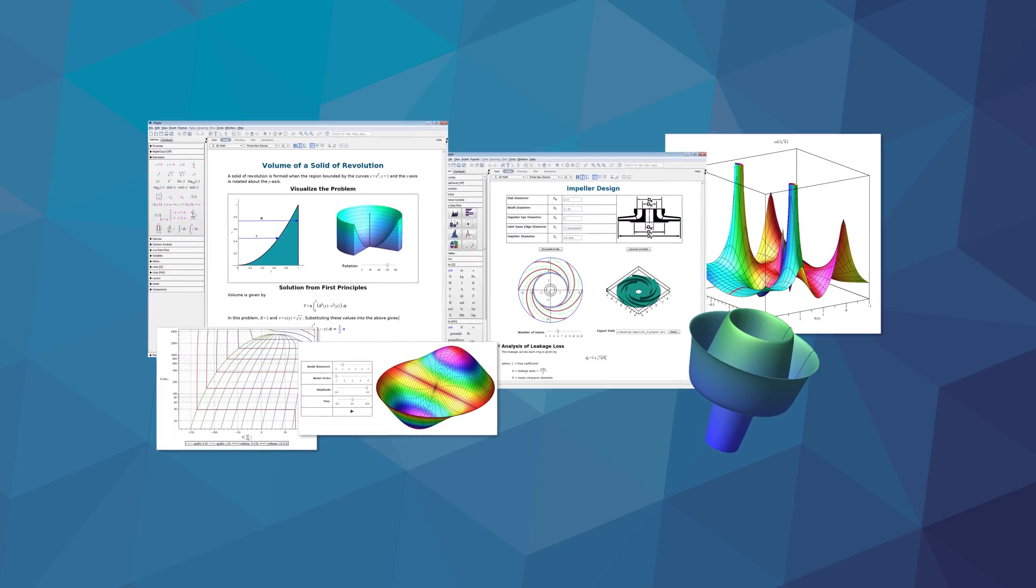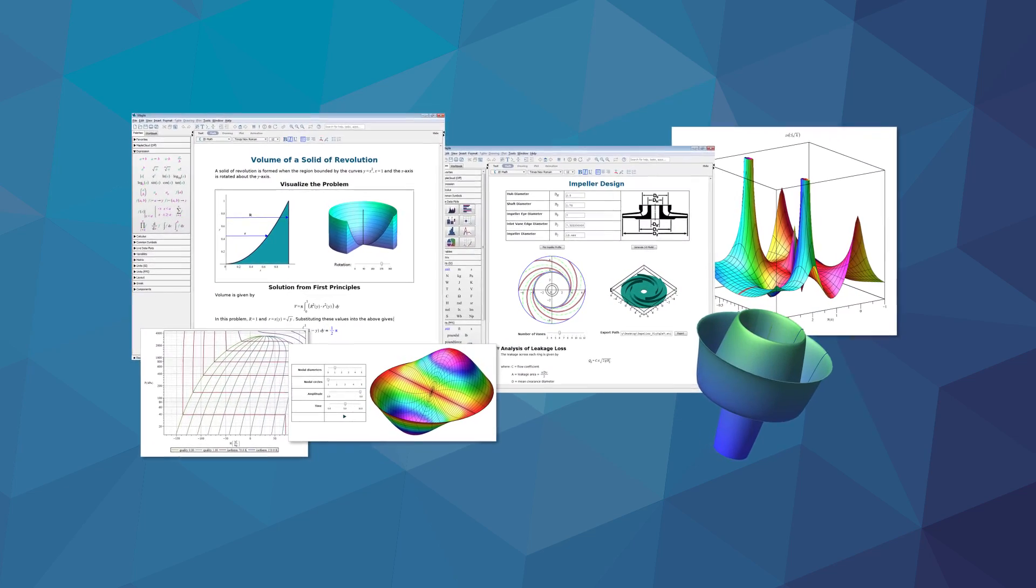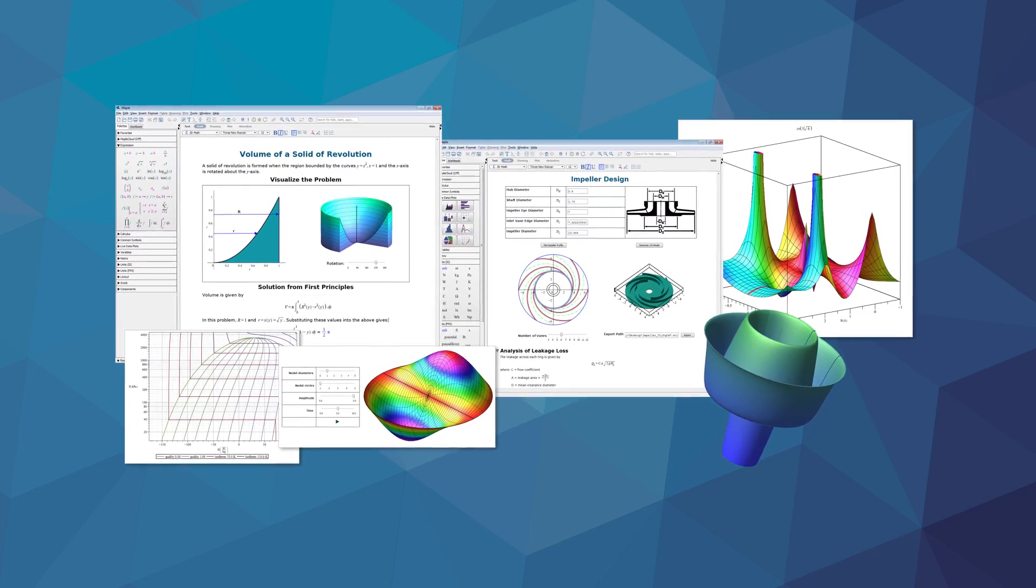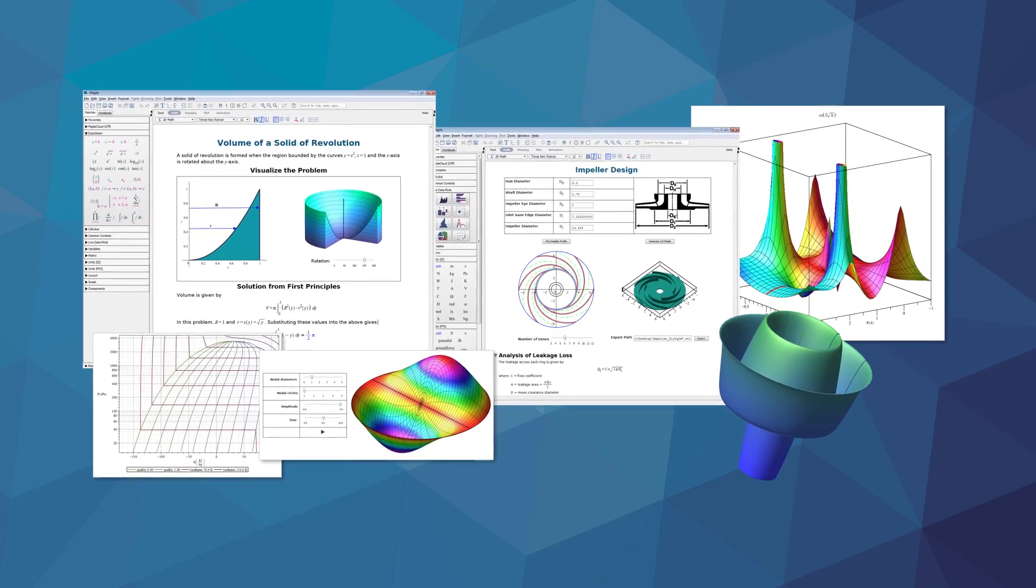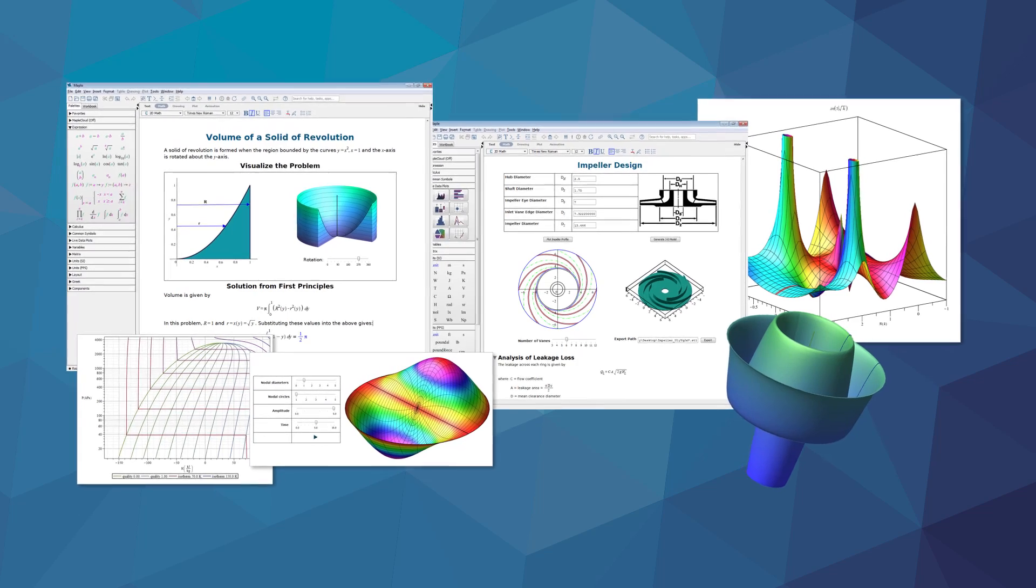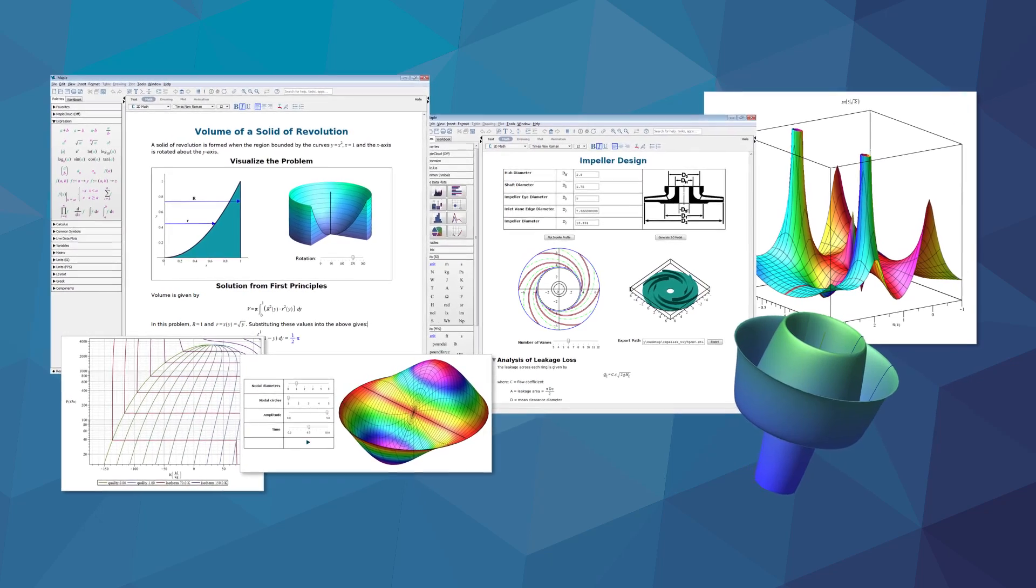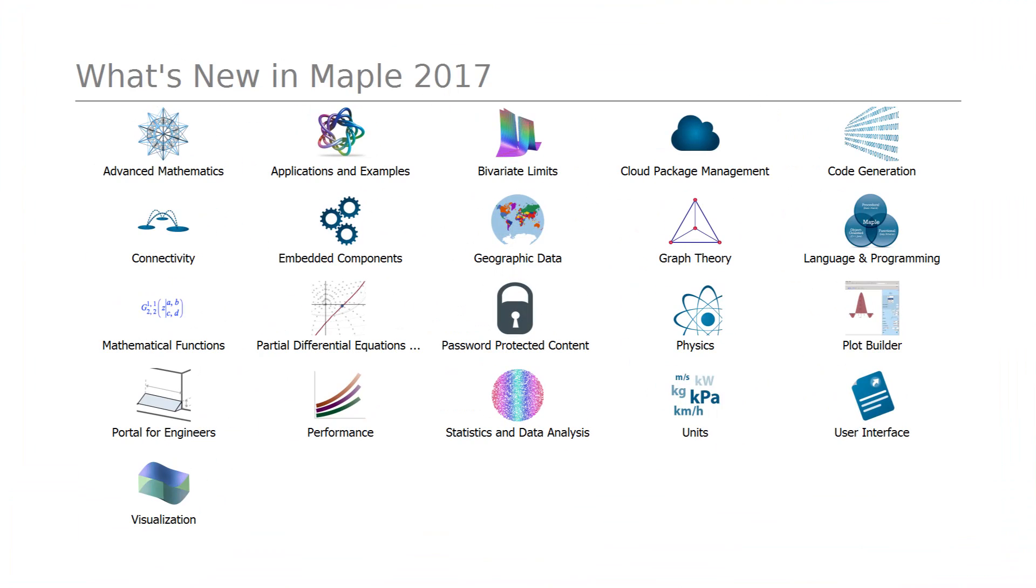Maple 2017 has something for everyone. Maple is well known for its comprehensive mathematical coverage and extensive usability features. Maple 2017 continues its tradition with improvements and additions you'll appreciate, no matter how you use Maple. Here are just some of the many new things you can do with Maple 2017.